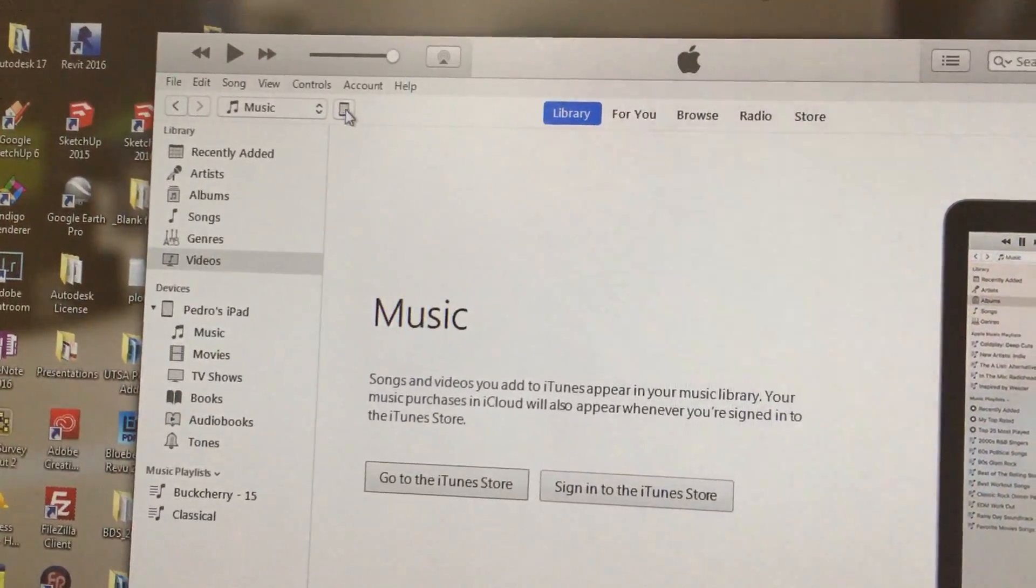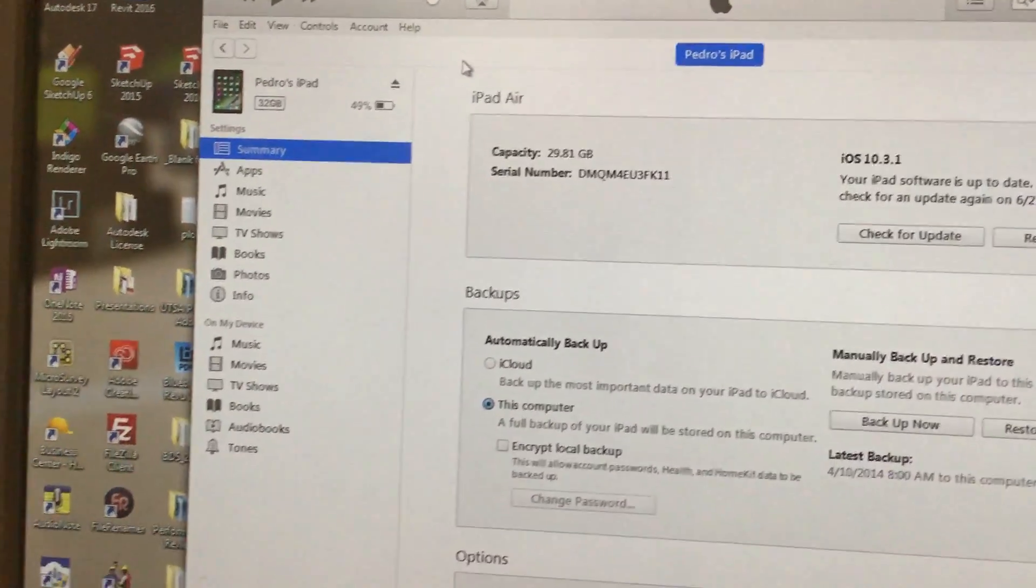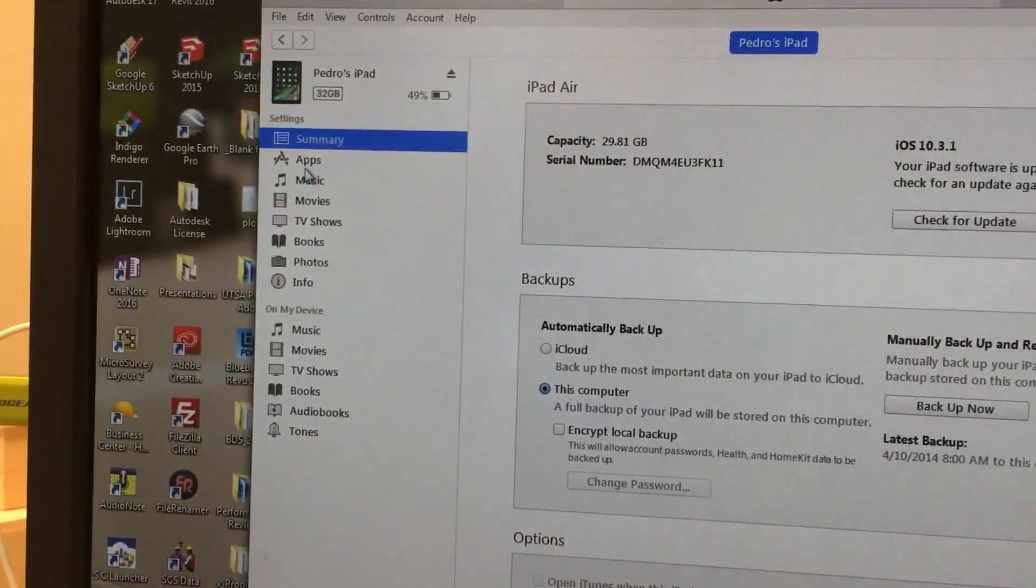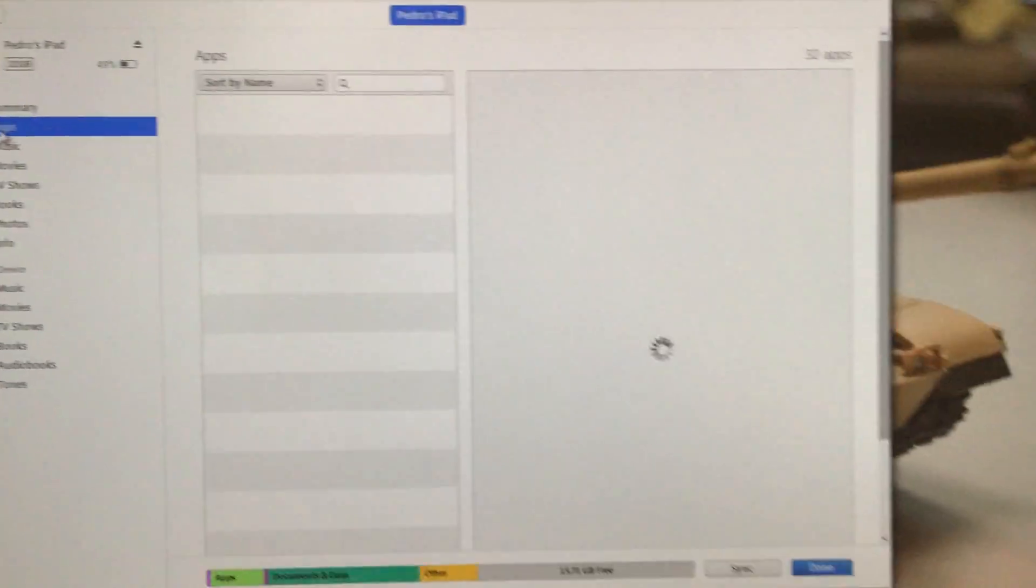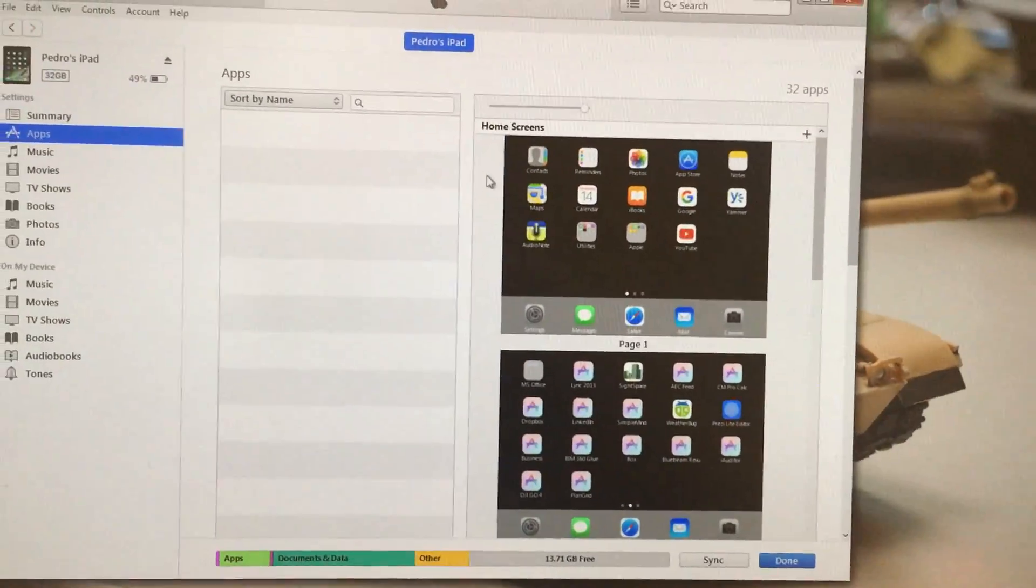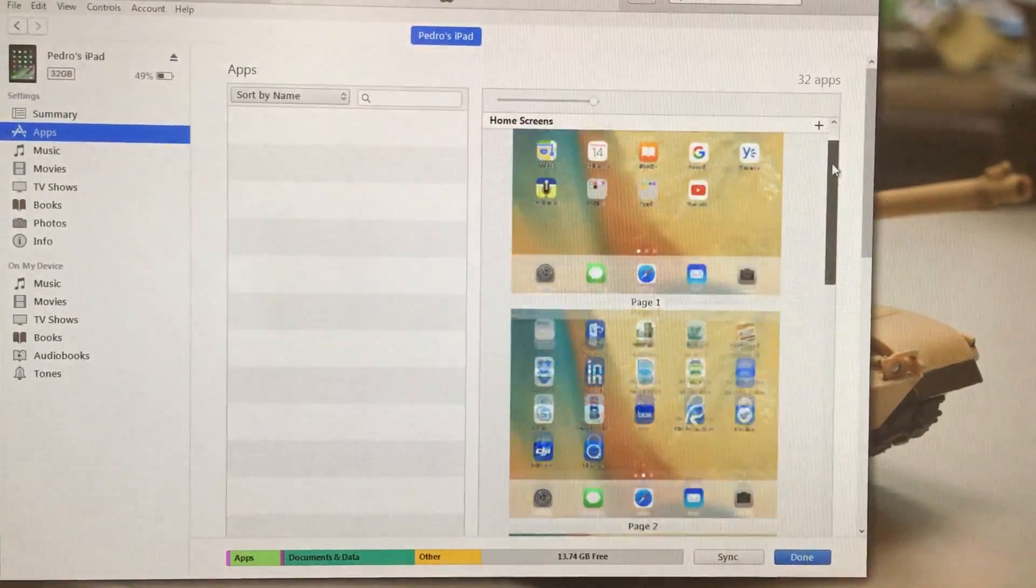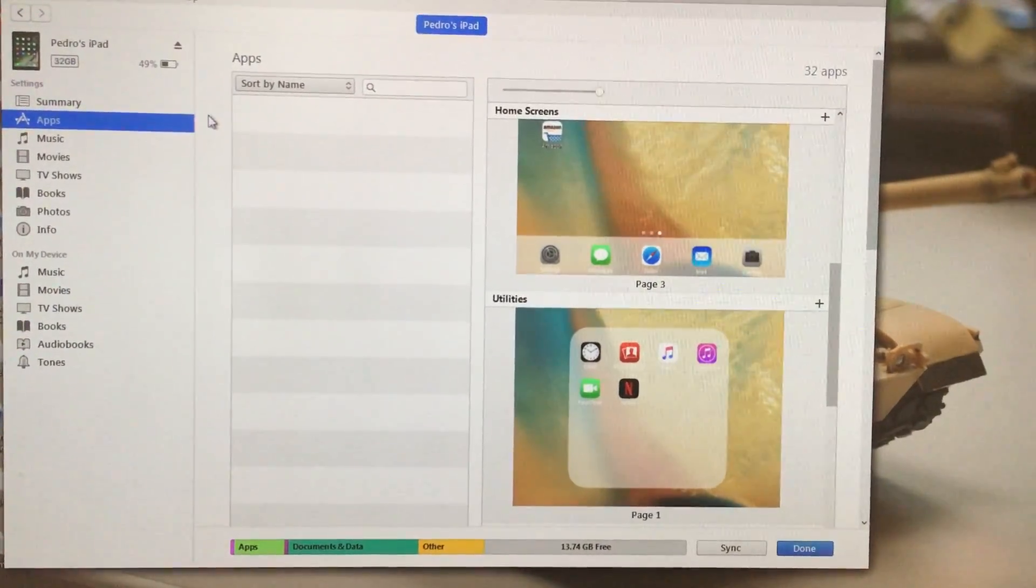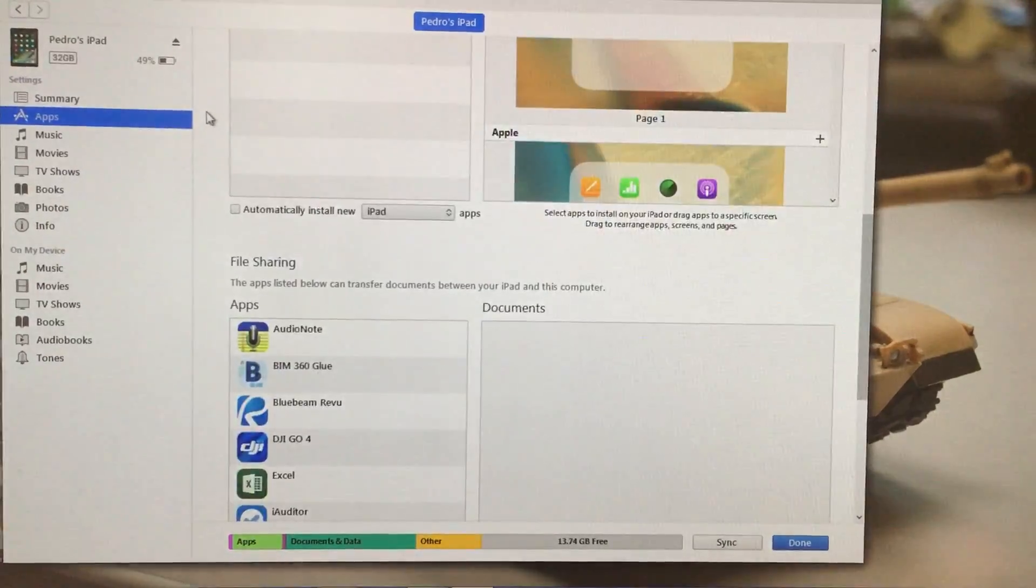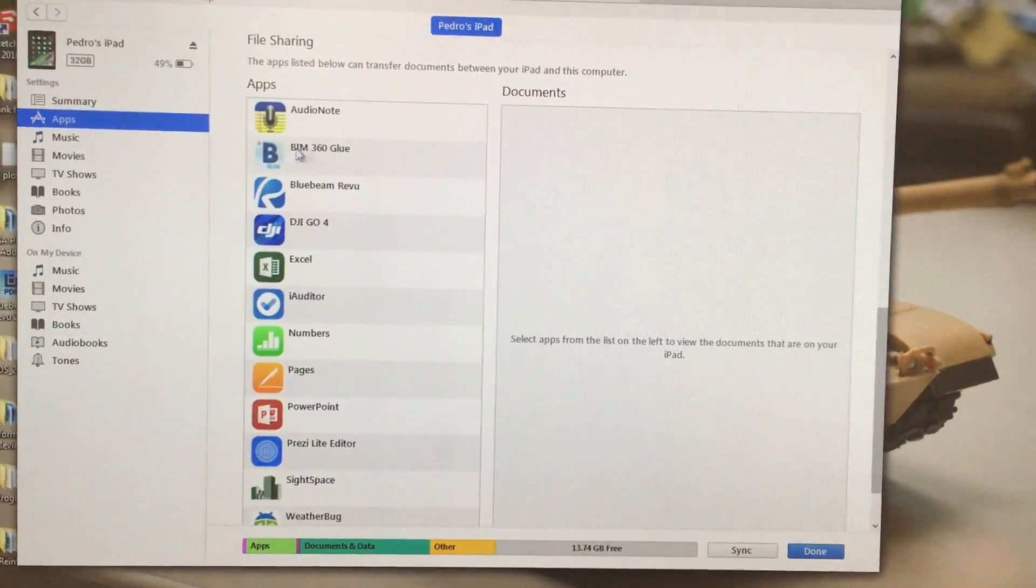Then go to your apps. It's going to show you exactly how you have configured your iPad, page by page, but you need to keep scrolling down because it's not that intuitive.